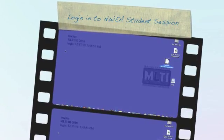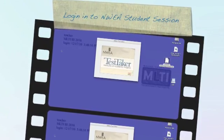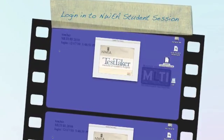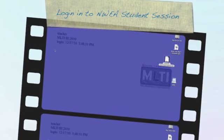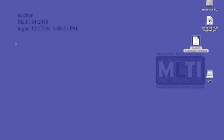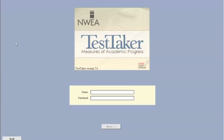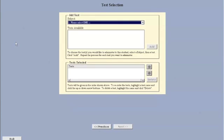We've just logged into the MAP TestTaker login screen and now TestTaker is loading. It's going to type in the username, which is MAP Proctor, and type in the password. You will find the password in your mailbox at school. Now we're logged into the test selection screen.